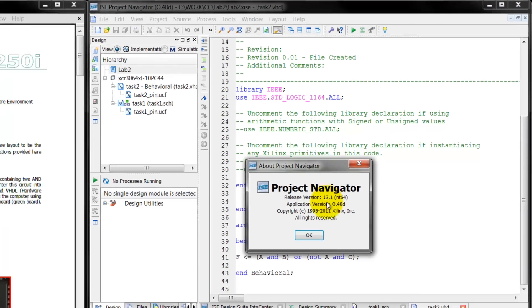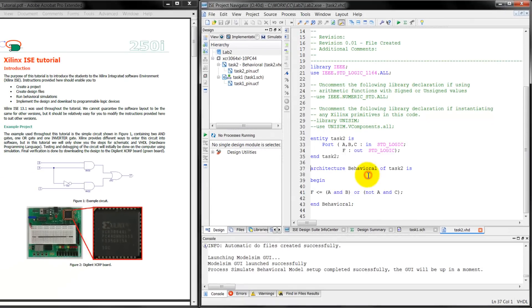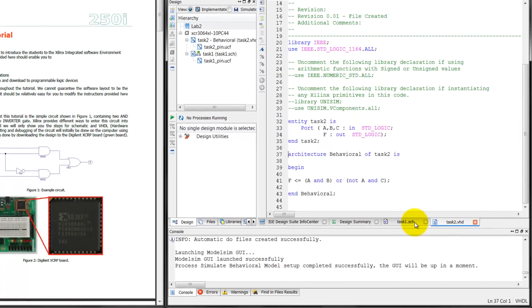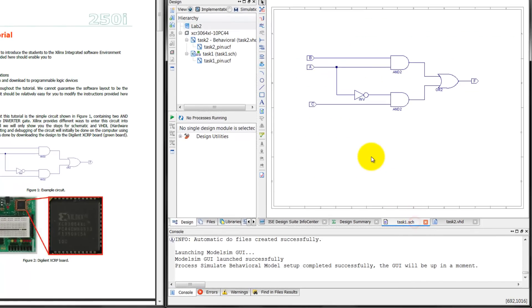The example circuit that I'll be using in this tutorial basically consists of two AND gates, one OR gate, and one INVERTER gate. There are different ways I can enter this design into Xilinx, but as far as this class is concerned, I'll be working with only the schematic as shown here, or be working with a programming language called VHDL as shown here.